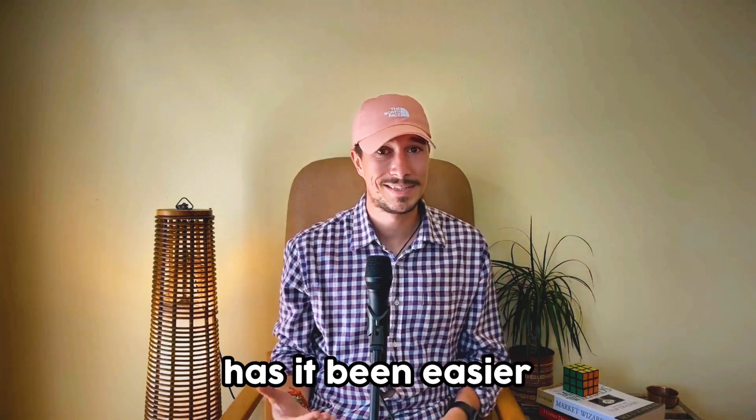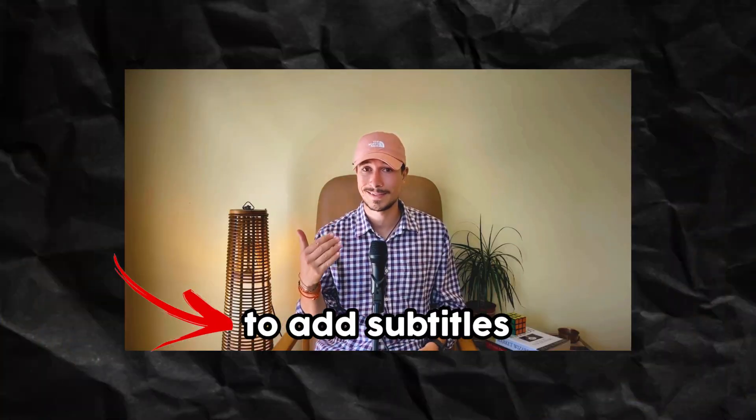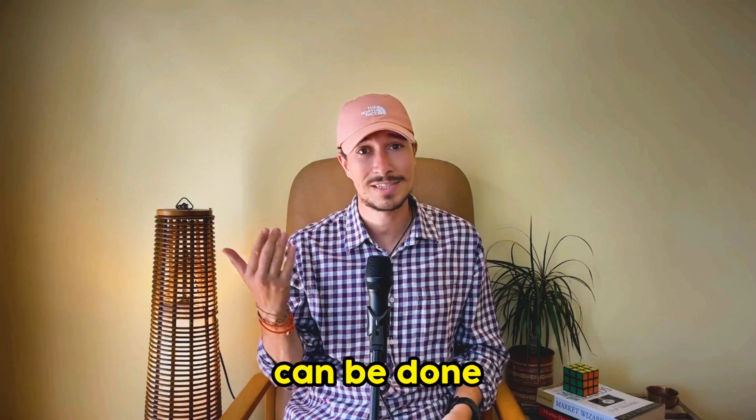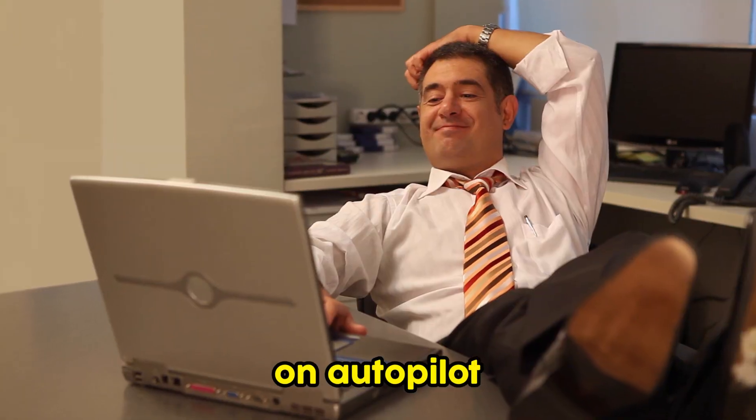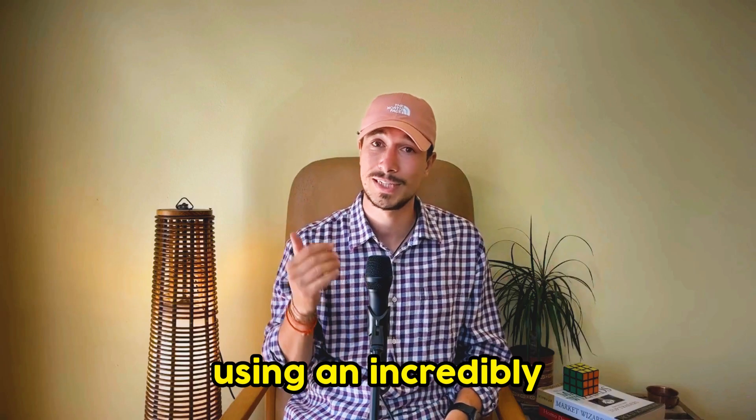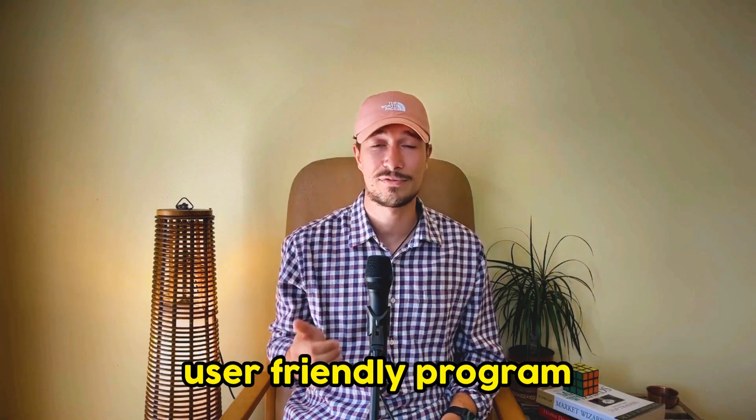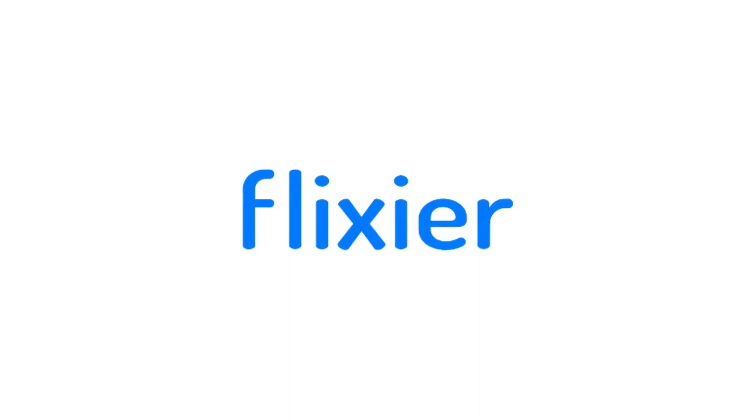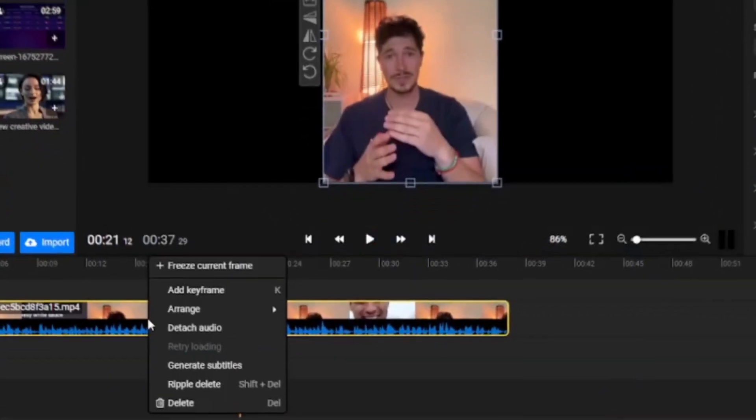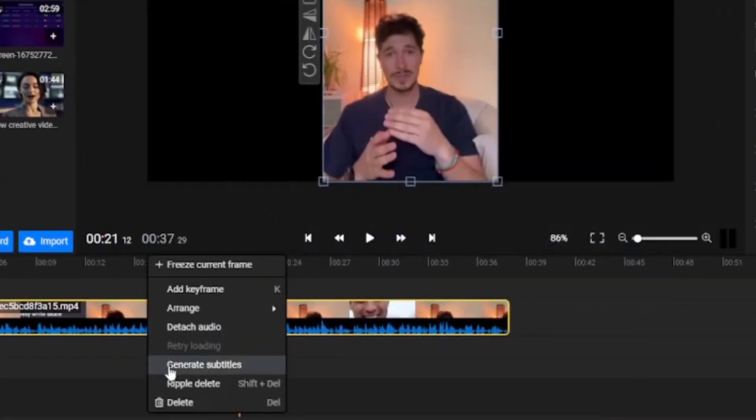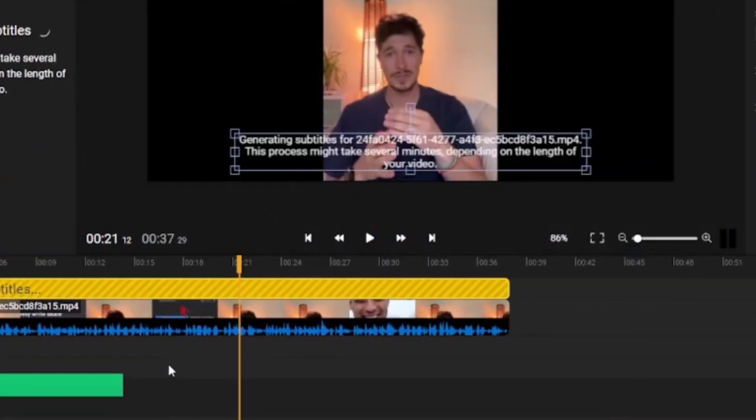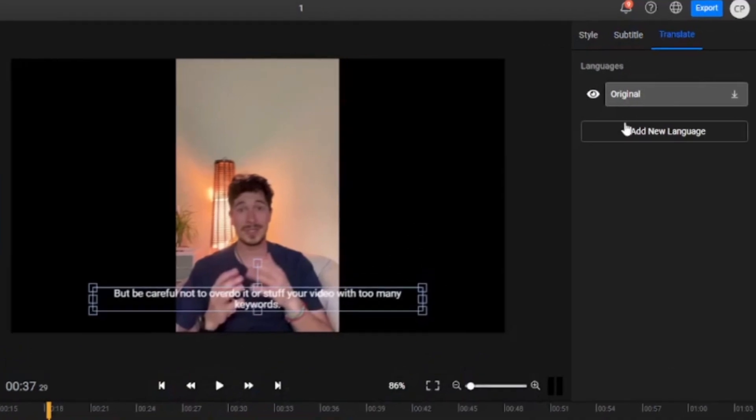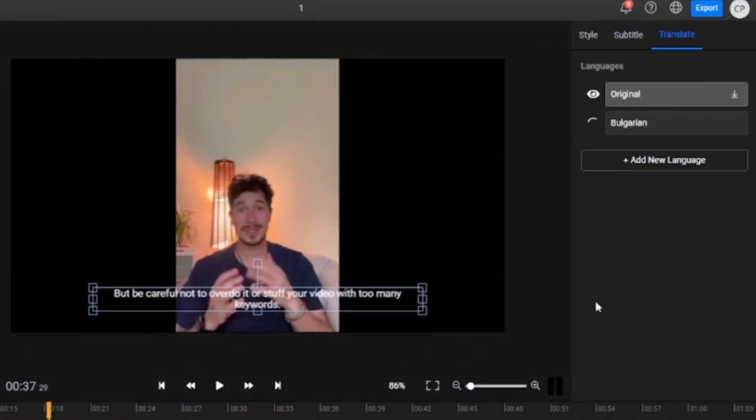Never before has it been easier to add subtitles in almost any language. That's because now everything can be done on autopilot using an incredibly user-friendly program called Flixier. The best part is we can not only generate subtitles automatically, but also dub and translate the video into nearly any language.